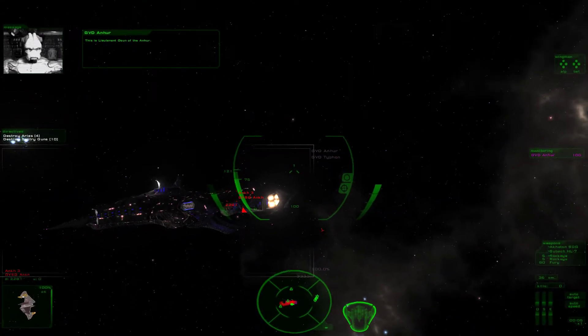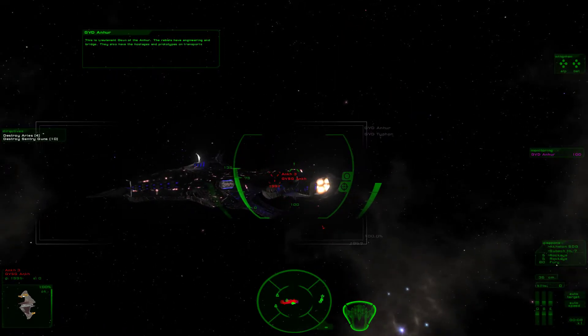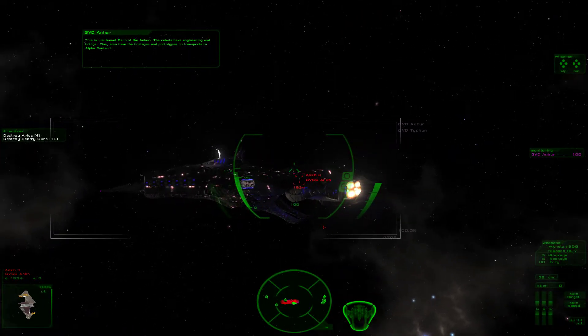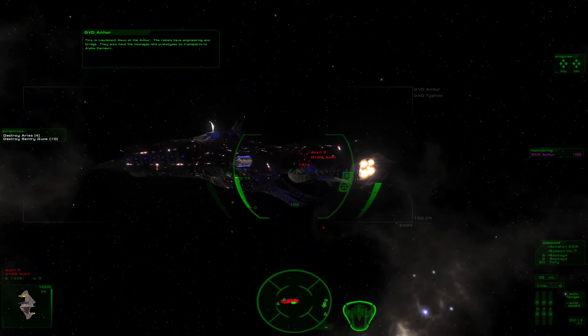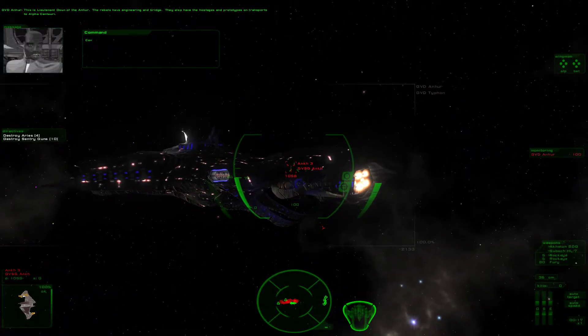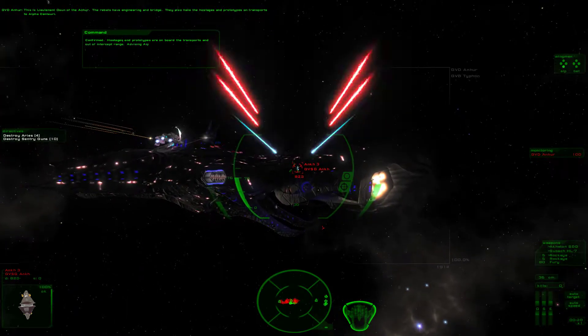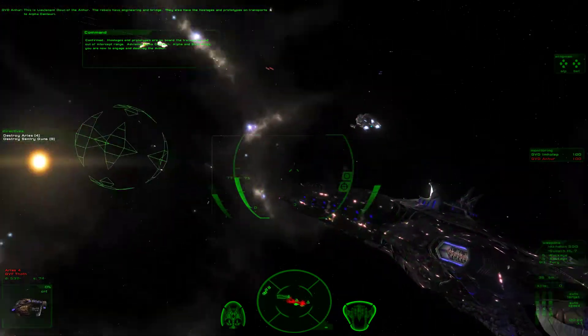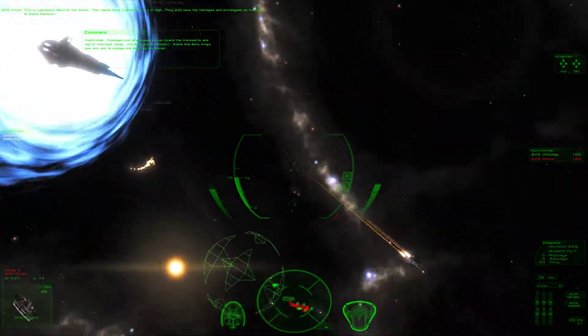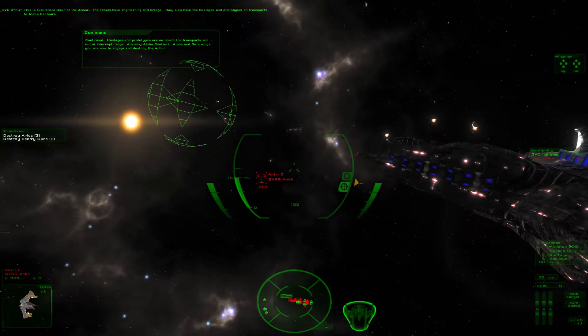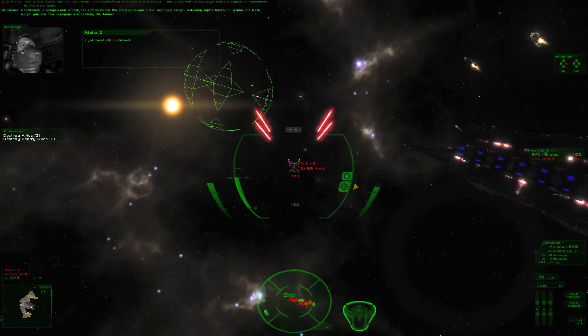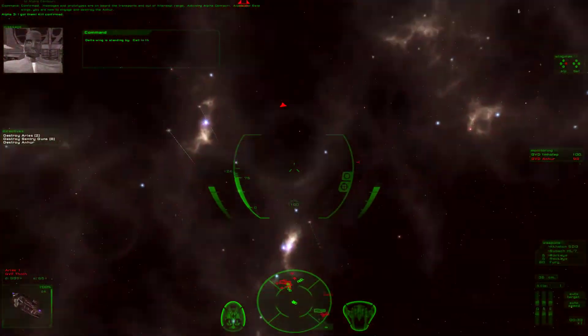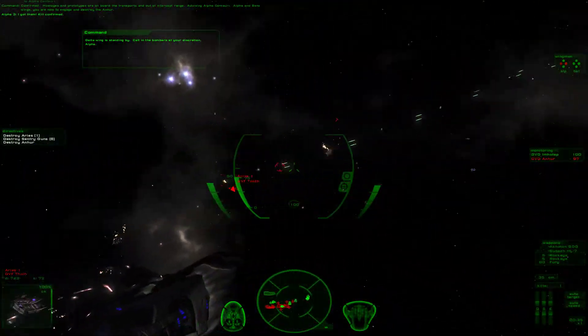This is Lieutenant Arson of the Anhur. The rebels have engineering and branch. They also have the hostages and prototypes on transport to Alpha Centauri. Oh, great. Confirmed. Hostages and prototypes on board the transport and out of intercept range. Advising Alpha Centauri, Alpha and Beta Wings, you are now to engage and destroy the Anhur. They got this. Kill confirmed. Delta Wing is standing by. Call in the bombers at your discretion, Alpha.